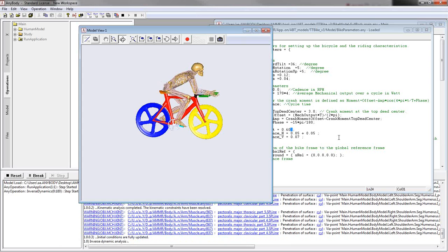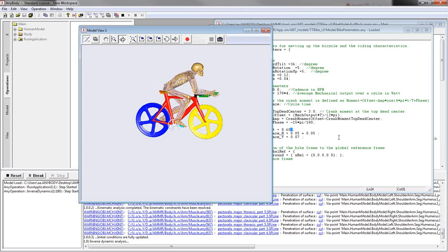And you could basically now compare the muscle forces or the joint forces and the power compared to the posture or the position before. And then you can even run an optimization on the model, which is the optimal seat height for this subject.